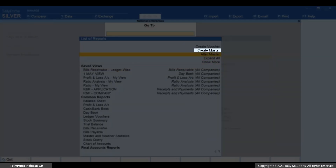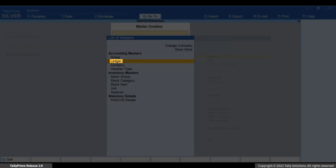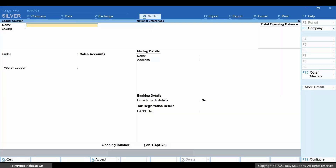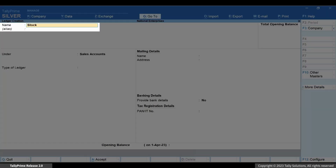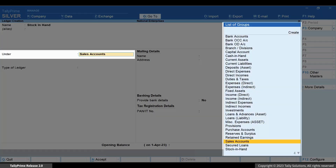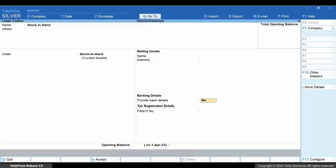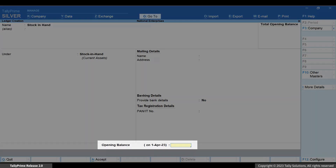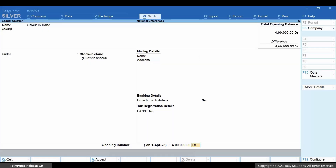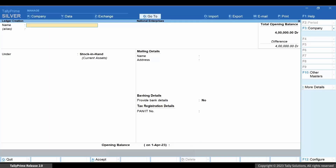Select Create Master Ledger and press Enter. Enter the name of the ledger. Under Group, select Stock in Hand and press Enter. Enter the correct opening balance, then press Ctrl+A to save the ledger.